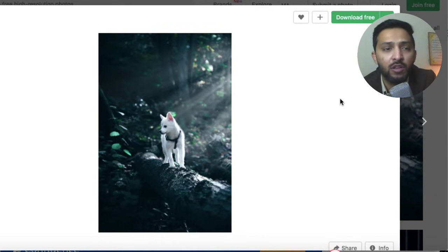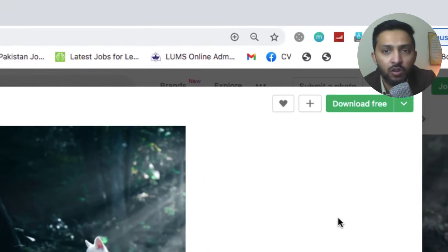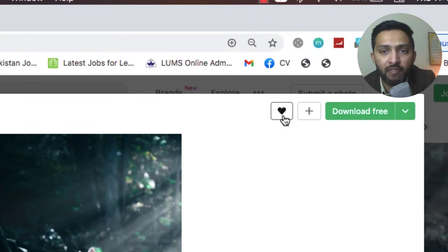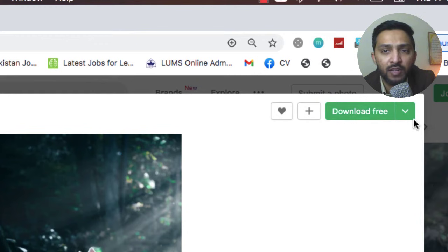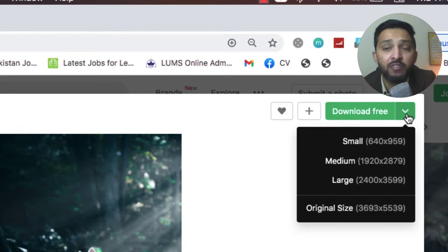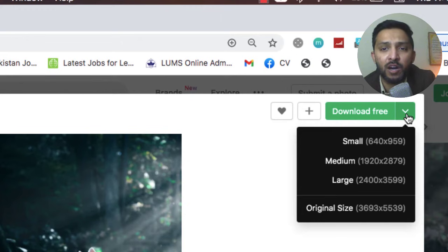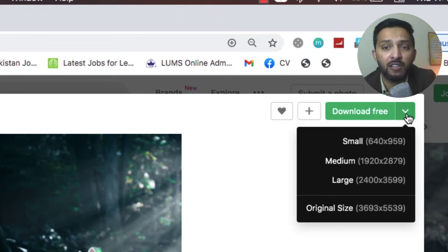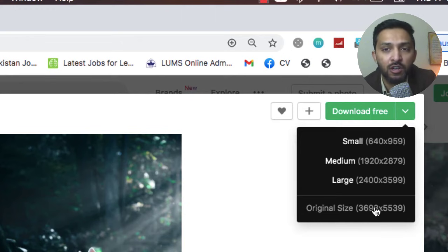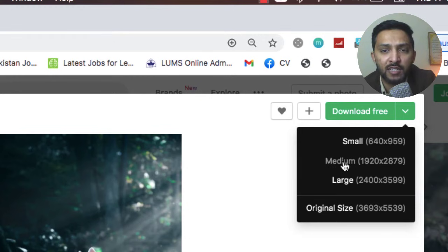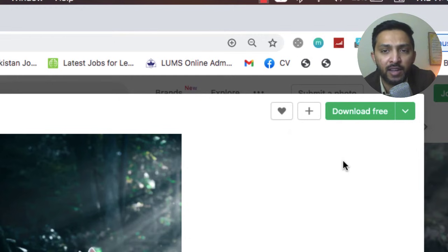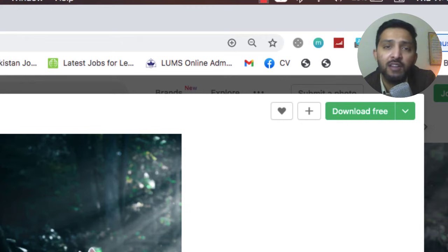Here we have favorite, plus, and download free. In download free there's a dropdown menu where you can easily download it by small, medium, and large size. The original size is huge, so I want to select the medium one and it will automatically download this image into my download folder.